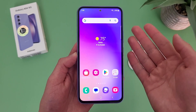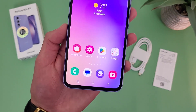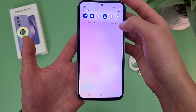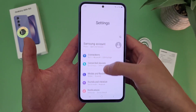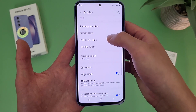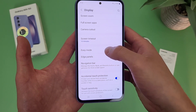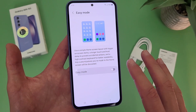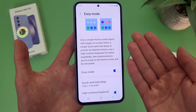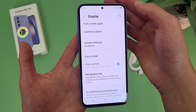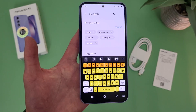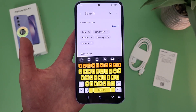Now I'm going to show you a feature called easy mode. Essentially, easy mode is going to make things on your display a bit easier to see. To get to this, go to settings, then go to display, then go down and easy mode is right there. Turn it on, and essentially things are a bit larger and it also gives you a high contrast keyboard. Definitely a nice option to have if you want to make things a bit easier to see.